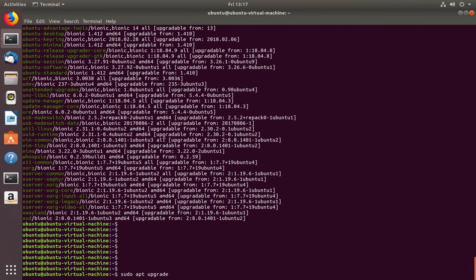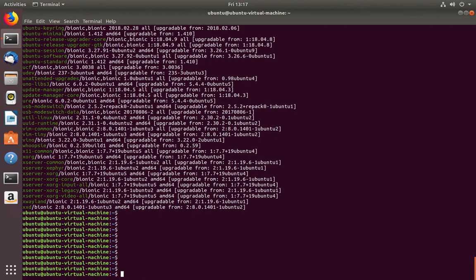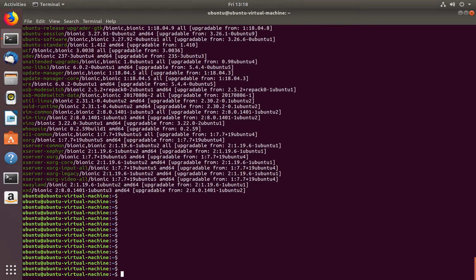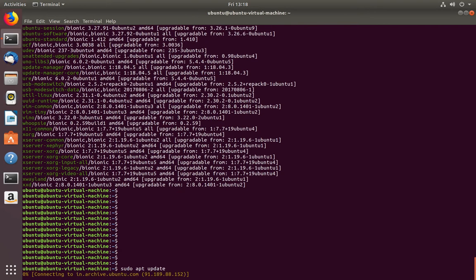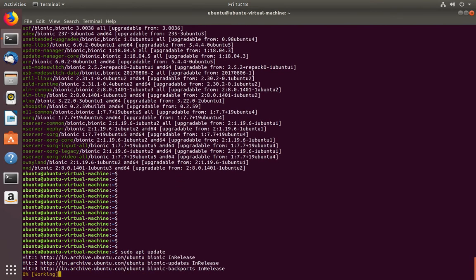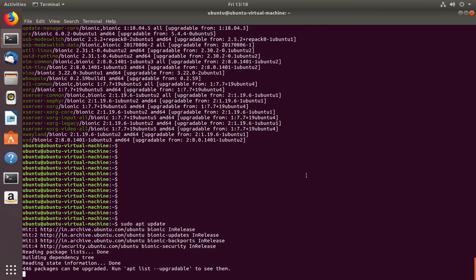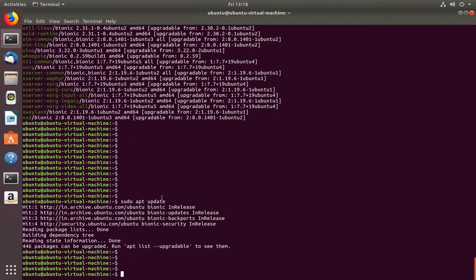Before running apt list --upgradable, you should first run sudo apt update. First run sudo apt update, then run apt list --upgradable. When you run this command, you can also see the apt list --upgradable option displayed in the terminal.